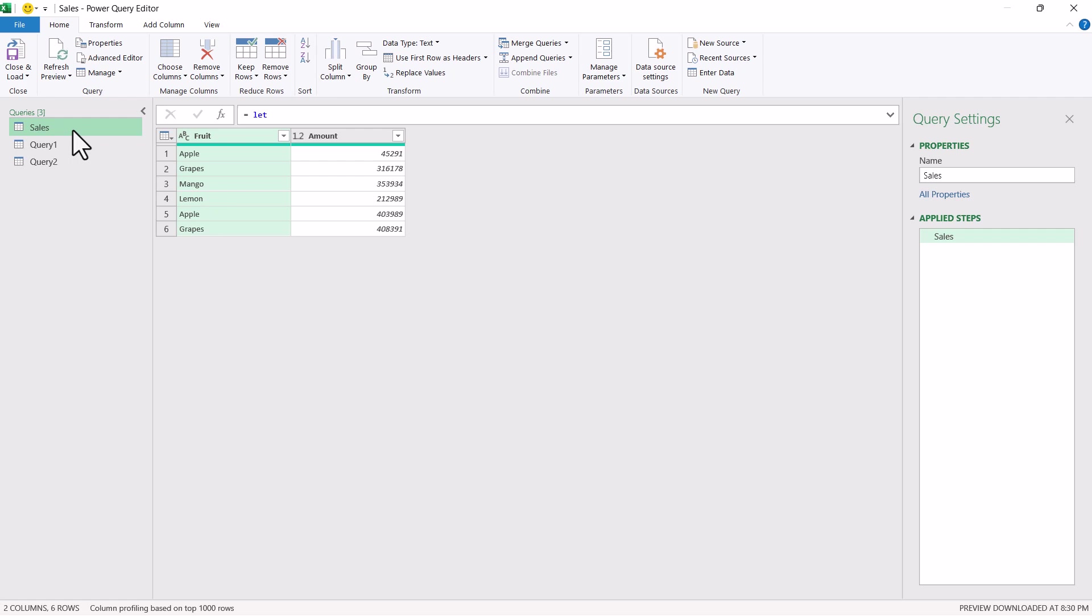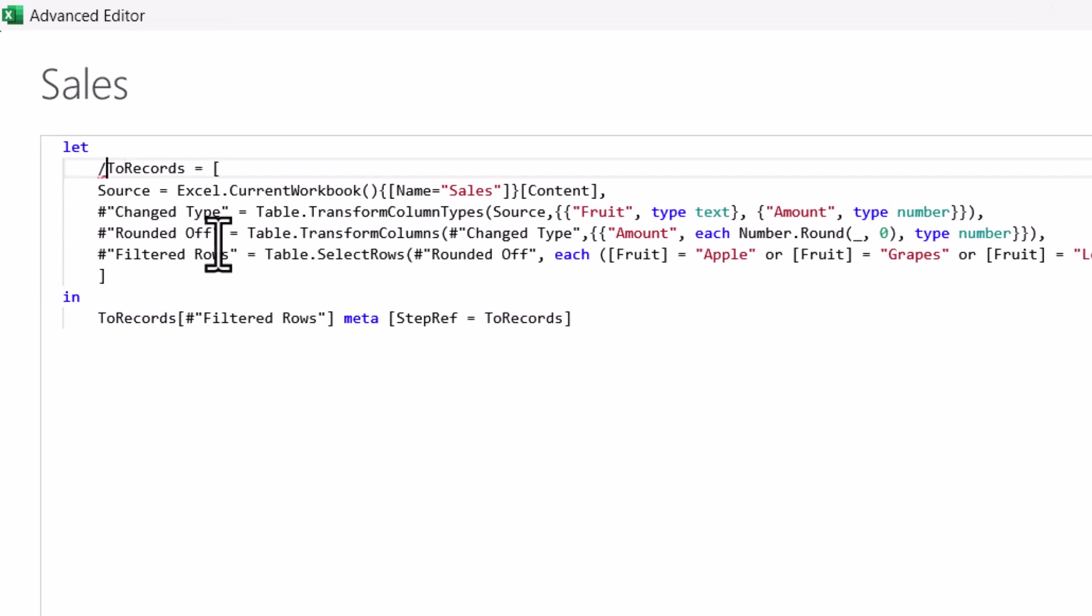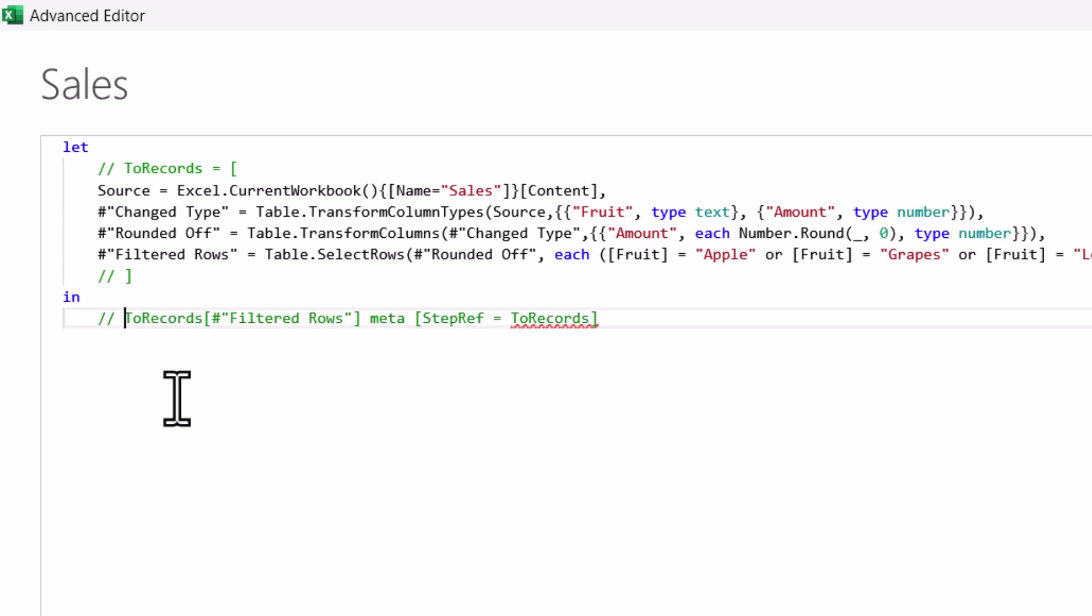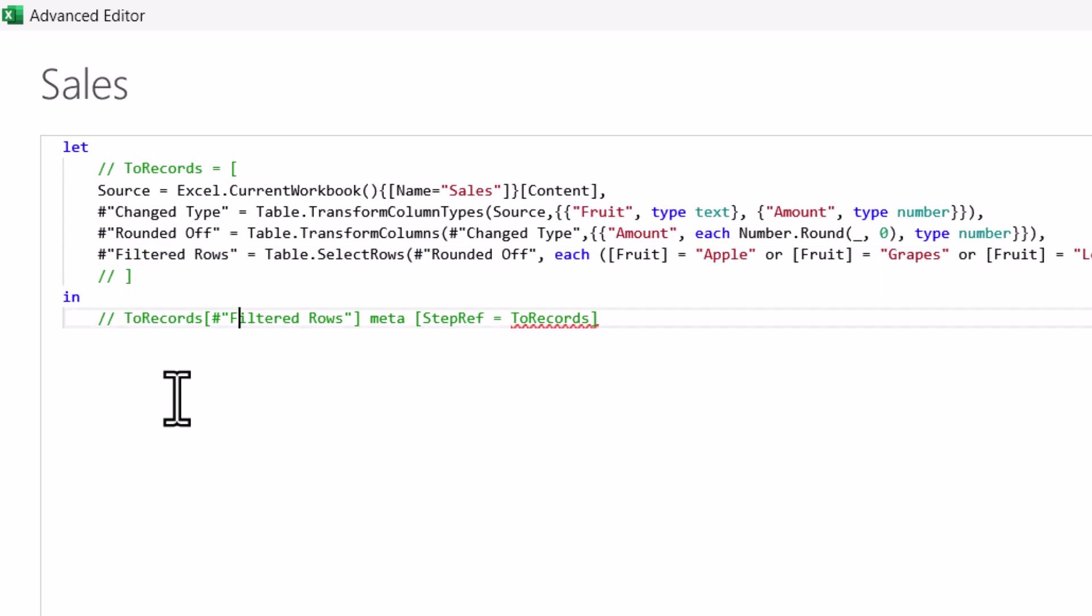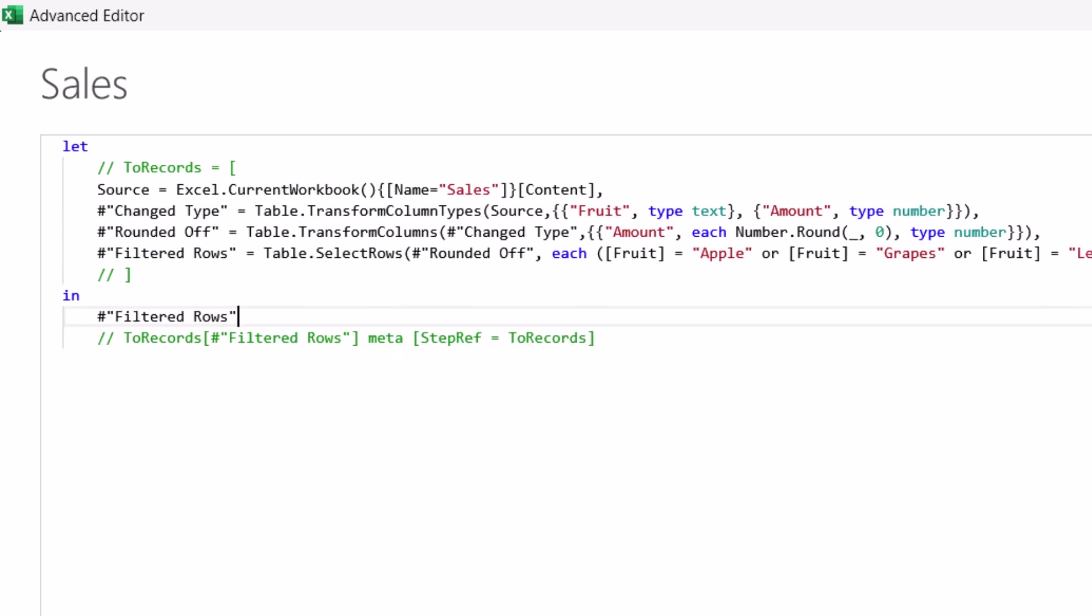Now, after looking at this approach, you might notice that all the steps which were displayed under sales query under applied steps have got removed. Now, if I want to later on modify that, it might be a little cumbersome. So what is the solution for that? So let's go back to our advanced editor. Now I will convert this ToRecords to a comments by simply adding forward slash. Similar way, this one also I will just add forward slash. And even for this one also forward slash I will add. So this will get converted into comments.